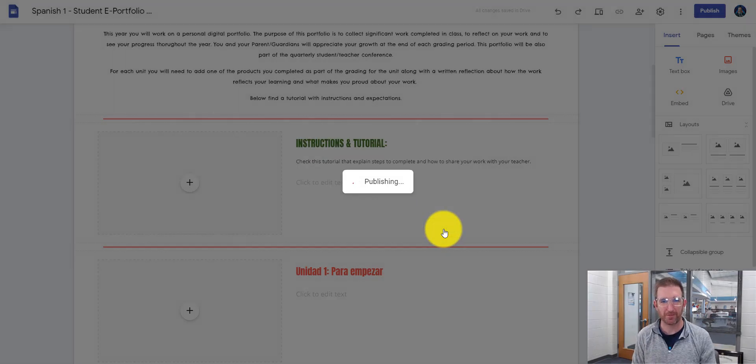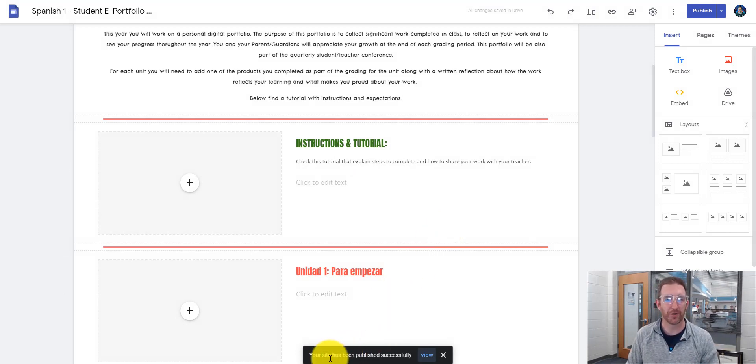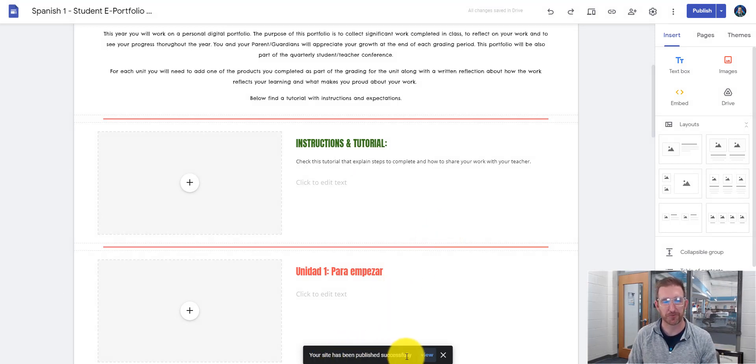And it'll say publishing. And at the bottom, you know you've done this correctly when it says your site has been successfully published.